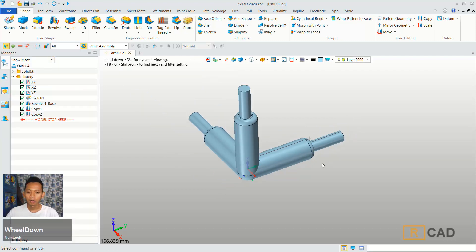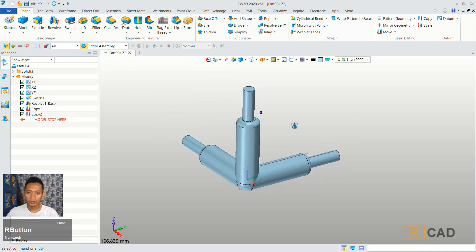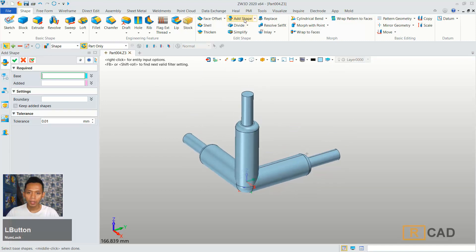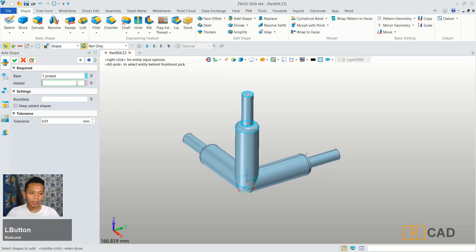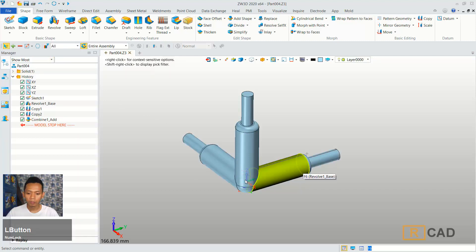Now we can combine all these objects. You can use add set. And then you can select this object. For add, you can select these two objects. You can click OK to combine, so it will be combined.